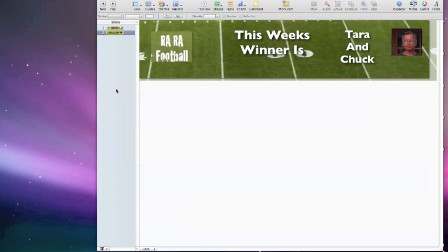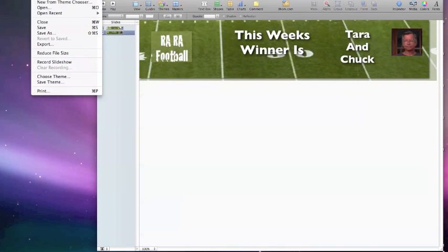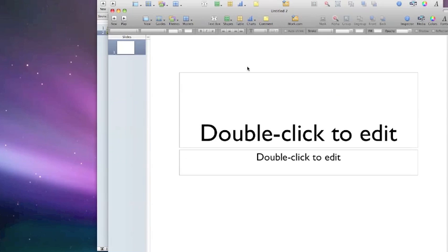Today we're going to do a re-creation. I've created this banner for our Ra Ra football pool in Keynote. We're going to go to File and create a new presentation from a blank theme.